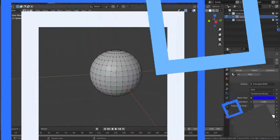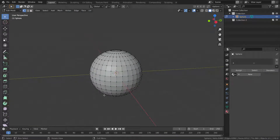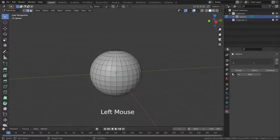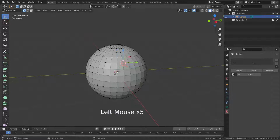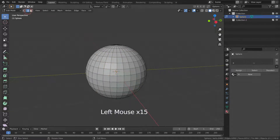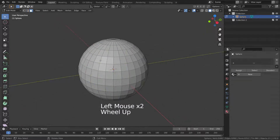We can also use selection tools in edit mode. Edit mode has three different selection modes: vertex, edge, and face selection modes. We can switch between modes in the top menu. In vertex selection mode we can only select vertices, in edge mode only edges, and in face mode only faces can be selected.